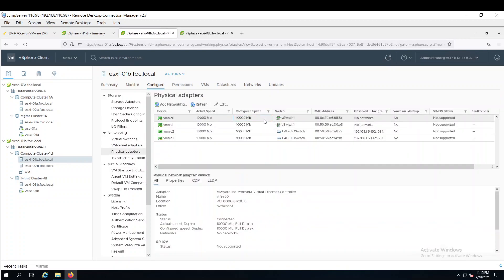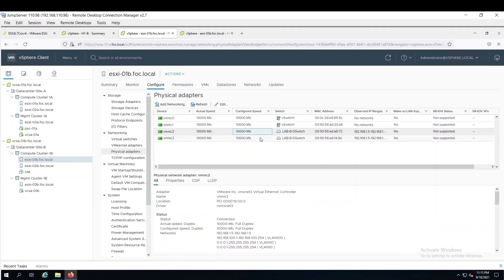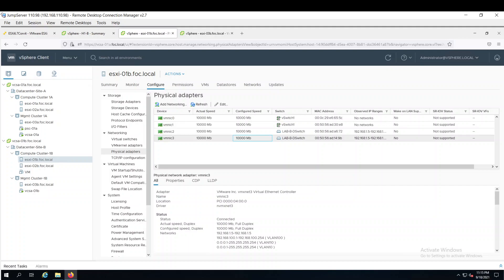As you can see here VMNIC 0 and 1 are connected with virtual switch 1. And remaining 2 are connected with lab switch. So this is it for now. I hope you enjoyed the video. Thanks for watching.